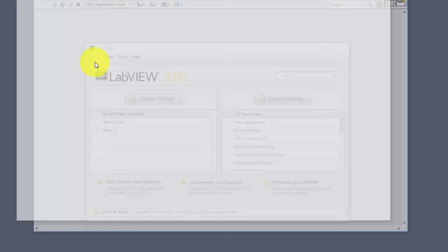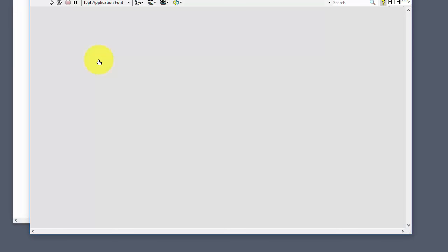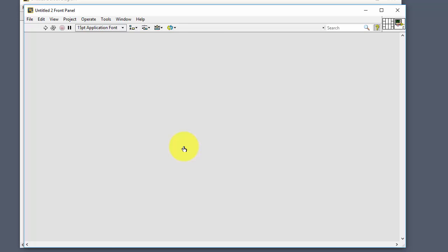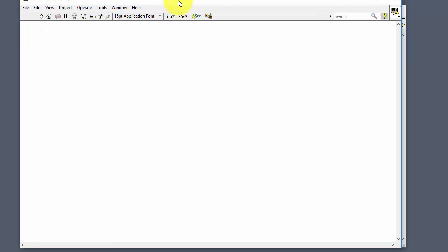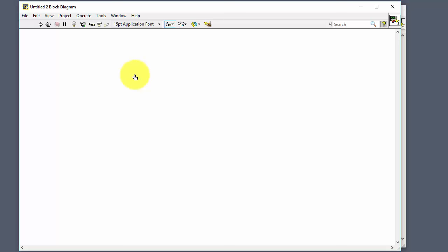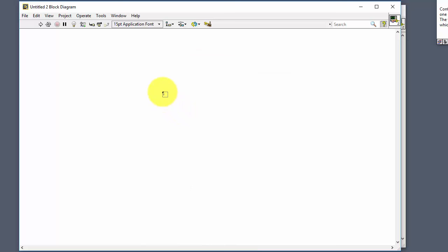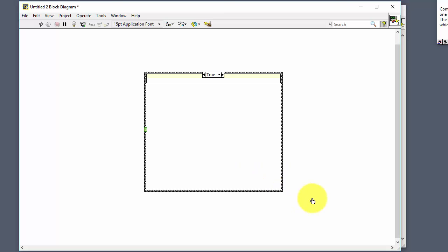Let's start LabVIEW and select File > New VI in order to create a new blank VI with a block diagram and a front panel. The front panel is where you create your user interface and the block diagram is where you create the code. To create a case structure, you just right-click to get the functions palette, select Structures, and then select the Case Structure. Then you click once and drag it out.